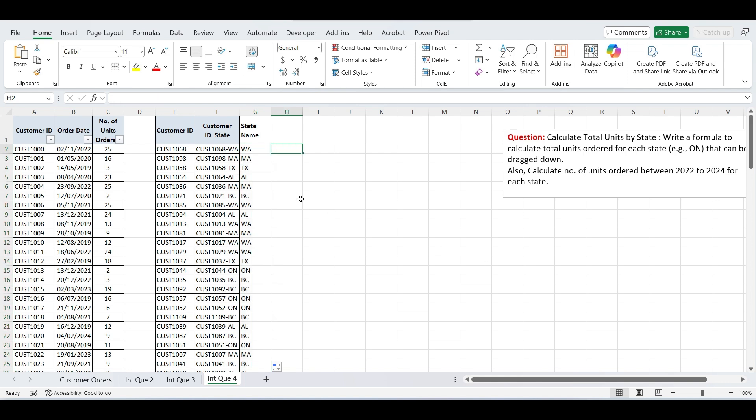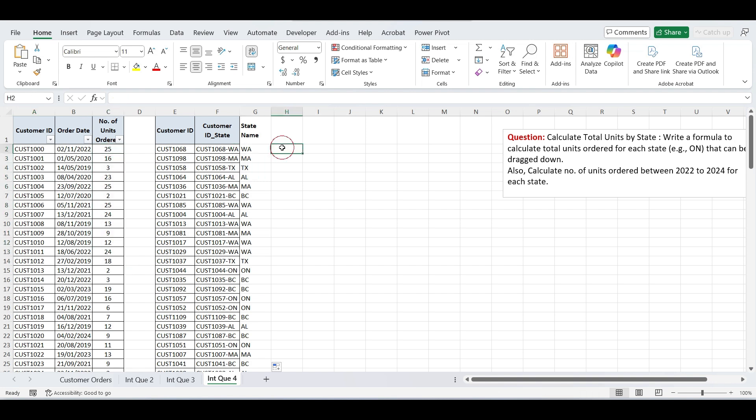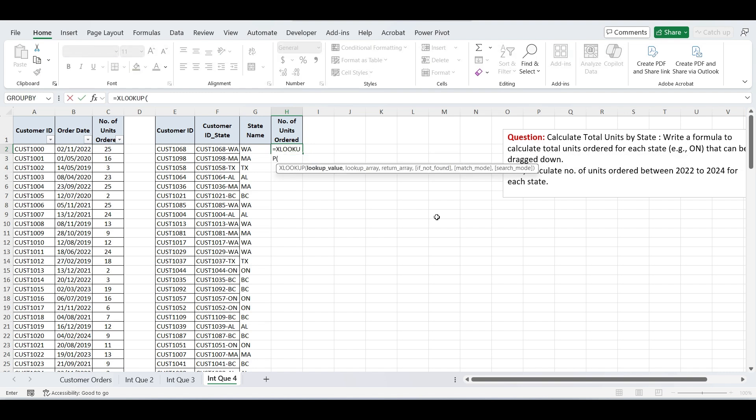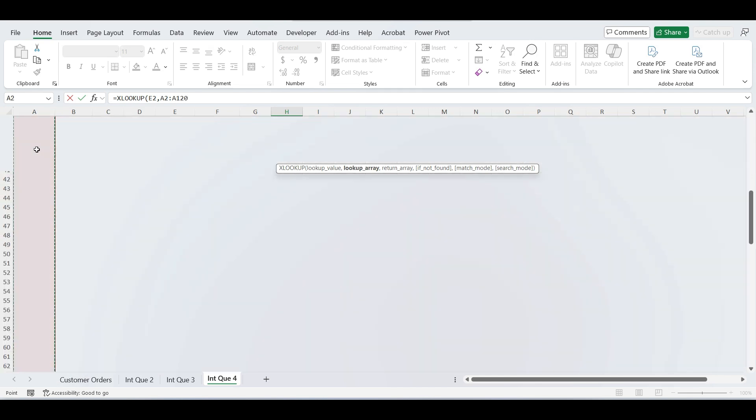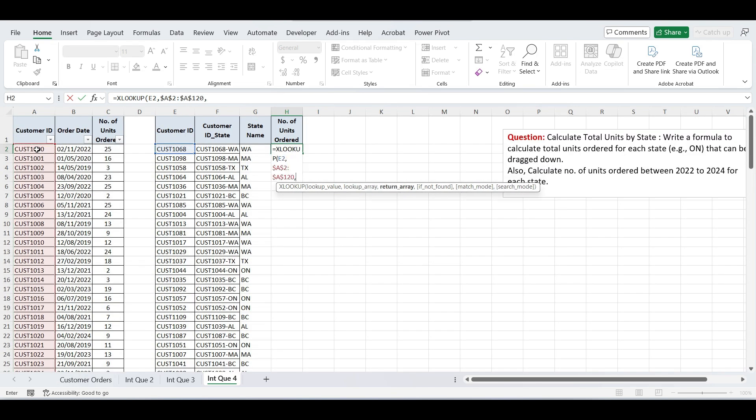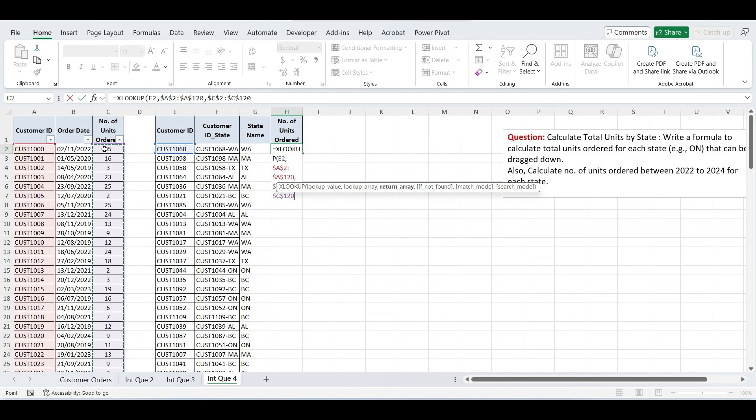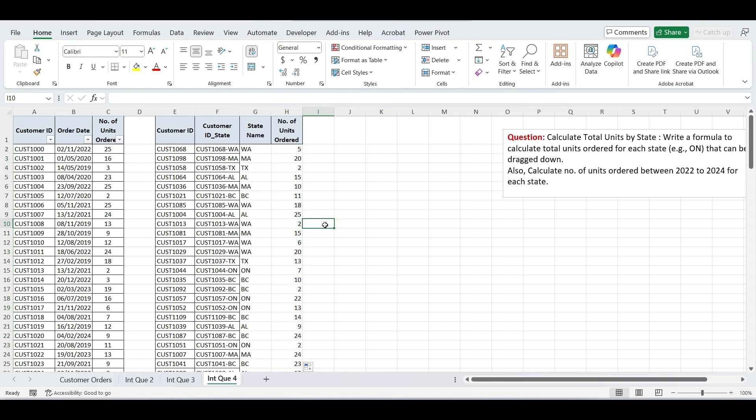Now as you can see, we have customer ID present in both tables, but they are not in the same order and do not align row by row. So we can't directly copy the number of units ordered column next to the state names. Instead, we'll need to use a lookup function like XLOOKUP or VLOOKUP to pull the correct number of units ordered for each customer based on the matching customer ID. Now I'll use the XLOOKUP function to pull the number of units ordered for each customer. Type XLOOKUP, lookup value is customer ID, lookup array is customer ID column in the orders table, press F4 to freeze, return array, select number of units ordered column, again press F4 two times, comma and press 0, close parenthesis and press enter. Now drag the formula down to populate the units ordered for all matching customer IDs.